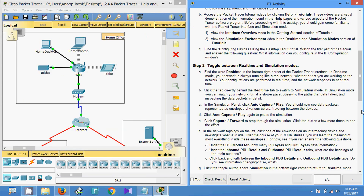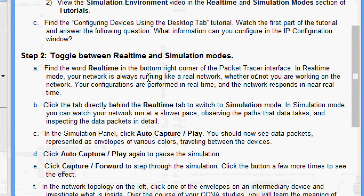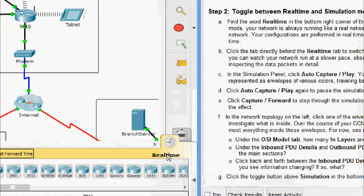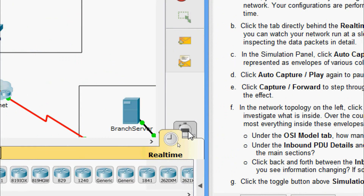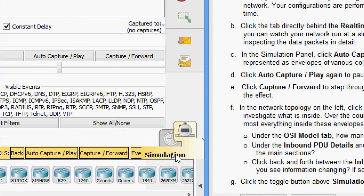Now Step 2: toggle between Real-Time and Simulation modes. Find the word 'Real Time' in the bottom right corner of the Packet Tracer interface. In Real-Time mode, your network is always running like a real network — your configurations are performed in real time and the network responds in near real time. Coming to Packet Tracer, here we can see the Real Time option and the Simulation option — these are the two modes.